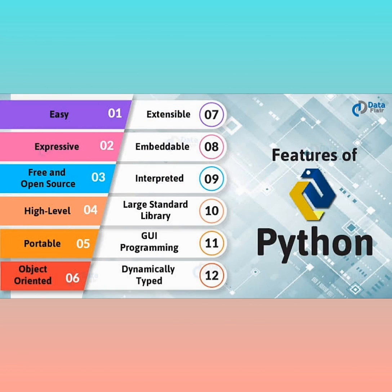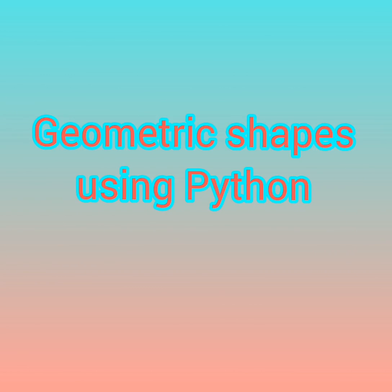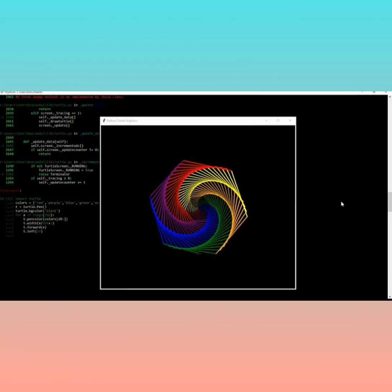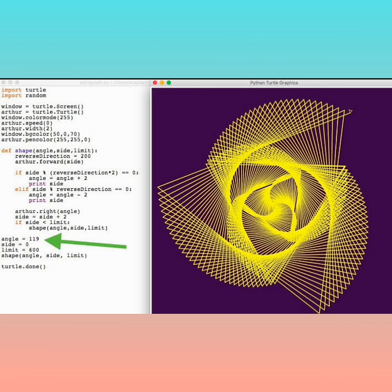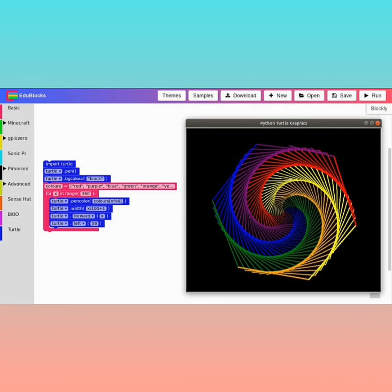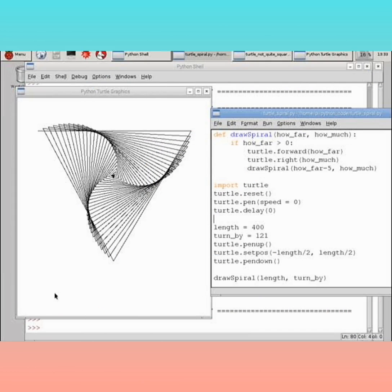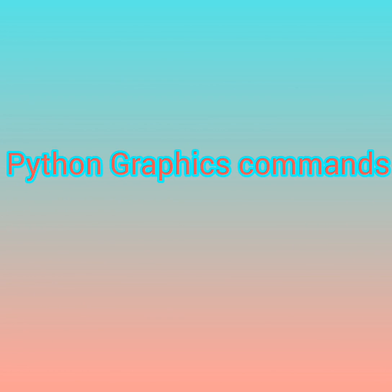Let us look at some of the features of Python language. Geometric shapes using Python. We have already used the application GeoGebra to create geometric shapes. It is possible to create such shapes using programming languages. Let us examine how we can make use of Python to create geometric shapes. For this, some special commands are incorporated in Python. These are generally called Python Graphics commands.